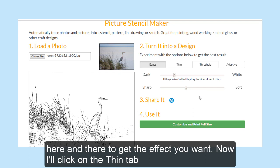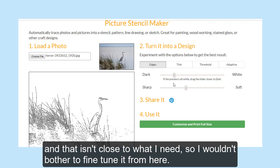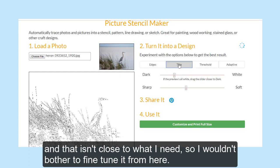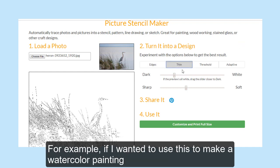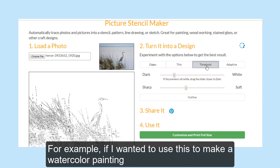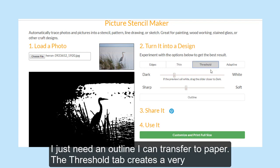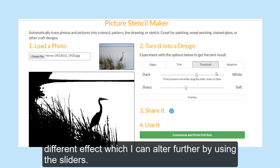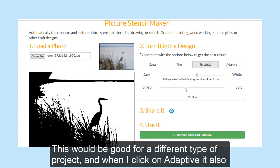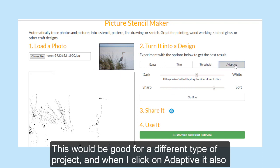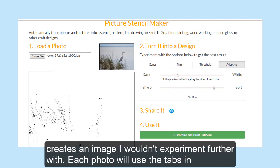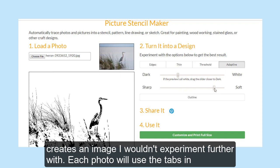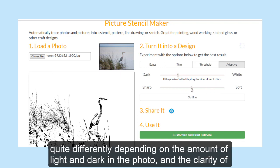Now I'll click on the Thin tab, and that isn't close to what I need, so I wouldn't bother to fine tune it. For example, if I'm wanting to use this to make a watercolor painting, I just need an outline I can transfer to paper. The Threshold tab creates a very different effect, which I can alter further by using the sliders — this would be good for a different type of project. And when I click on Adaptive, it also creates an image I wouldn't experiment further with. Each photo will use the tabs and sliders quite differently depending on the amount of light and dark in the photo and the clarity of the subject.